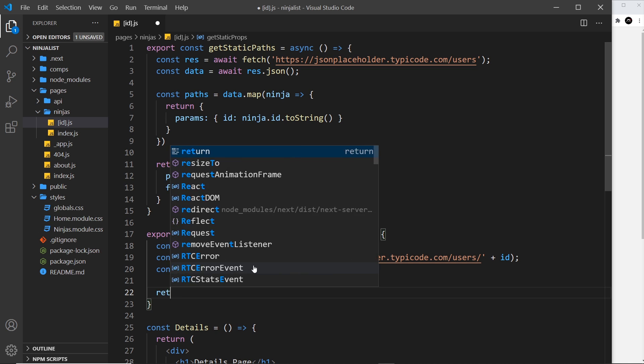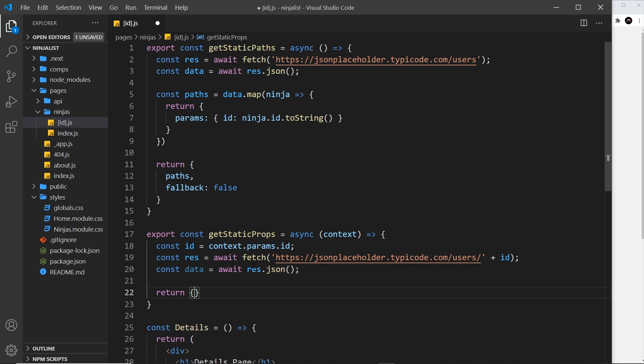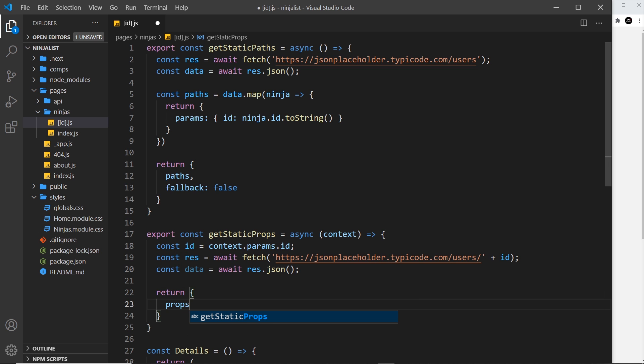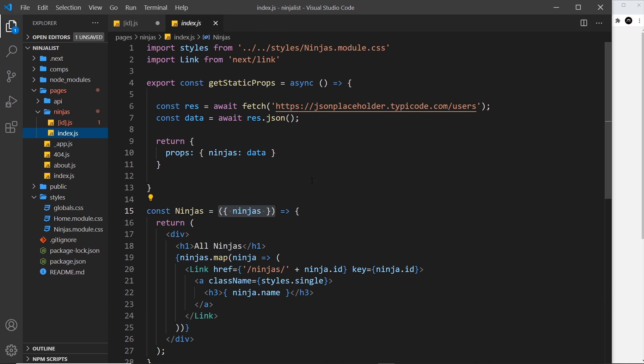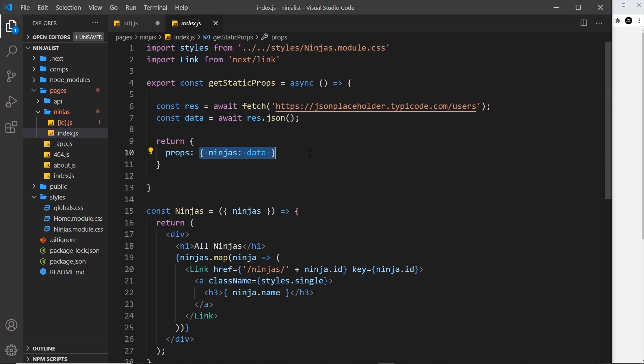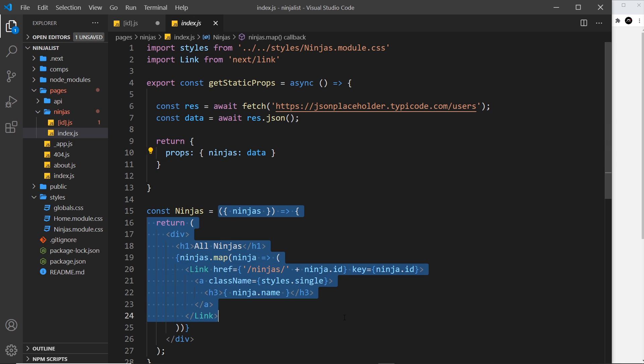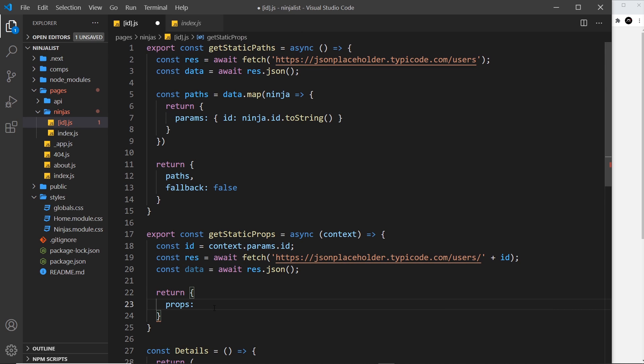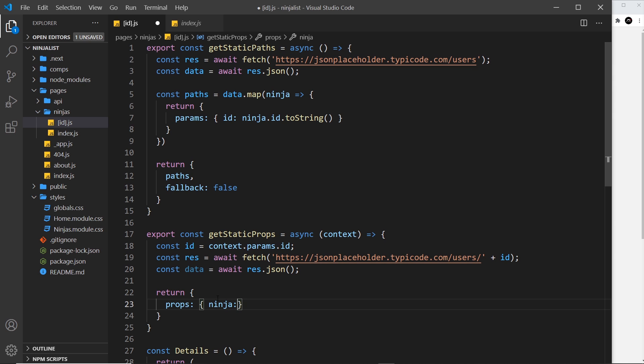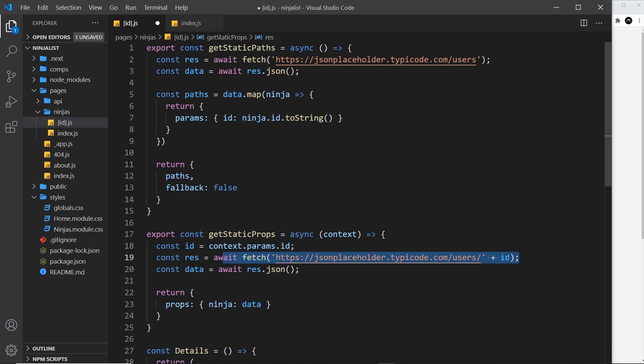And now we have that, we can return an object with a props property, much like we did inside this component. Return an object, it has a props property which is an object, and inside that any props you want to pump into the component. So the props that I want are just going to be this single ninja which we retrieve, which is the data. This is just going to be a single object because we just fetch that one object.